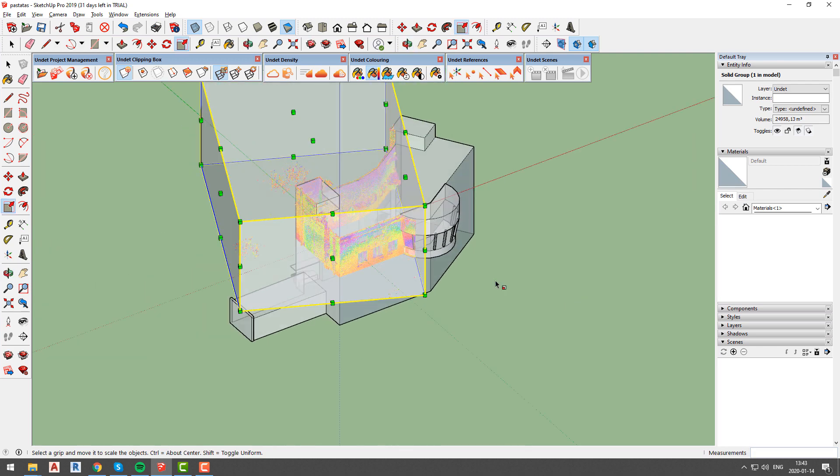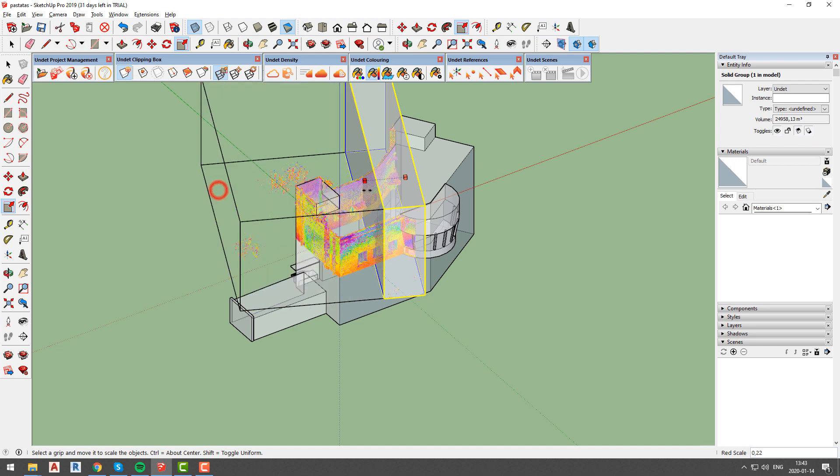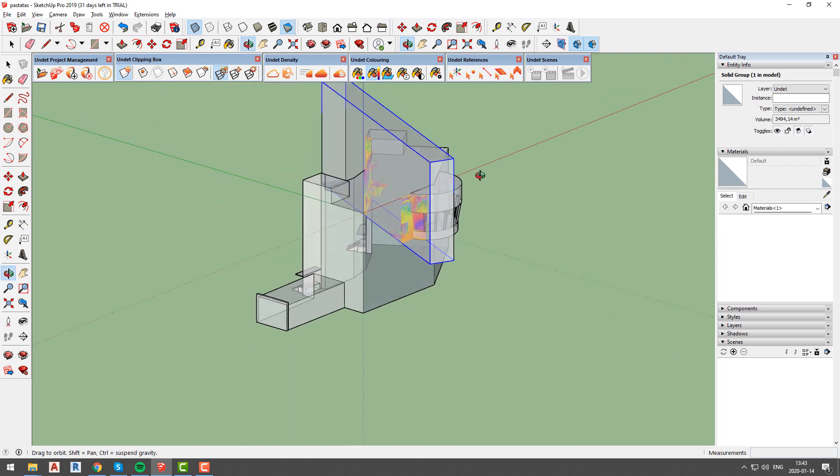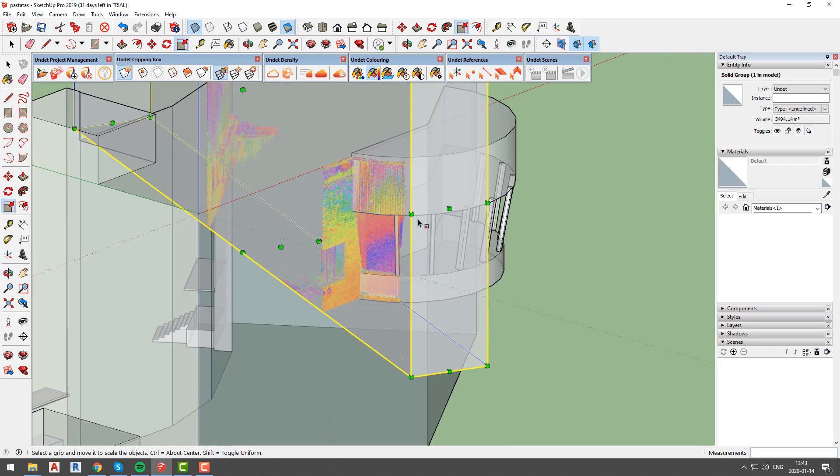As you can see in our case, every time we make our clipping box smaller, we can see that our point cloud density increases.